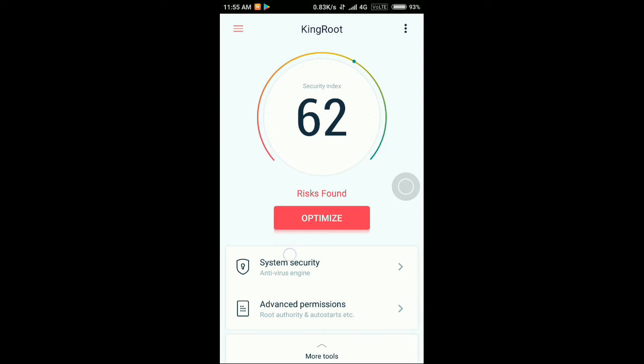Once you click the optimize button, it will automatically root your device within a minute or you can say within seconds. So just install it from the description and just try it out. If you liked my video, please subscribe my channel and thanks for watching.